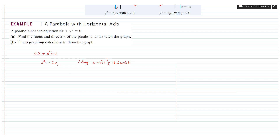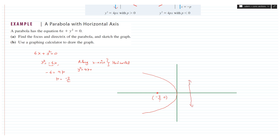Since the sign of the coefficient is negative, the parabola opens backward. Comparing with the standard equation y² = 4px, we see that -6 = 4p, so p = -3/2. Hence the vertex is at (-3/2, 0), the directrix is the line x = 3/2, and the focus of the parabola is at (-3/2, 0).